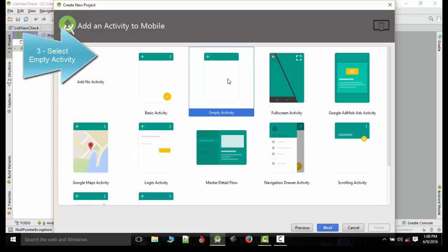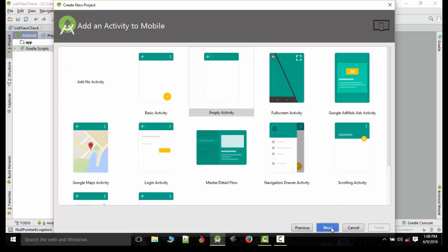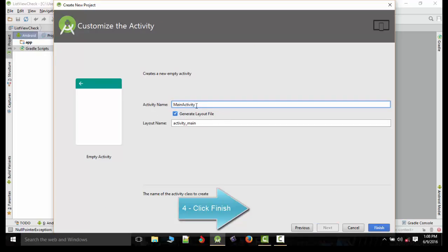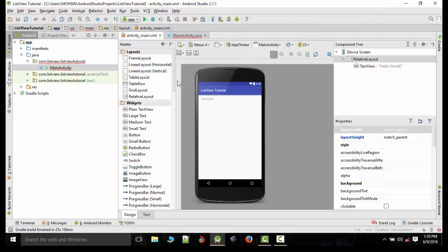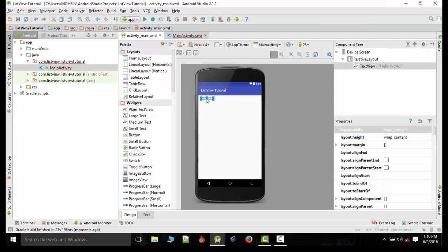After that we will select next and hit empty activity and select finish.